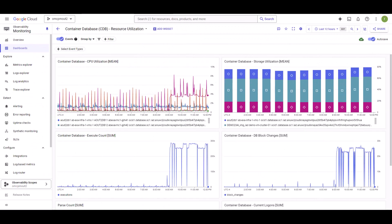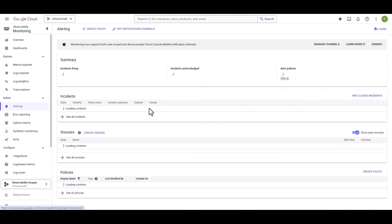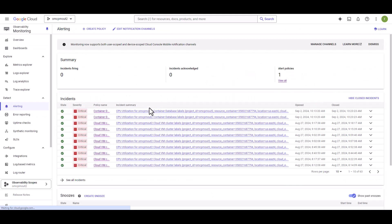After your alerting policies are created, navigate to Alerting. Here, you will be able to find the incidents which were triggered as part of the policy you just enabled.